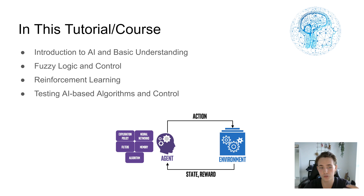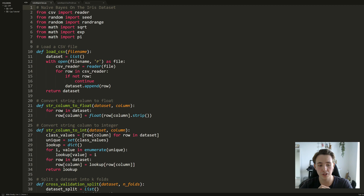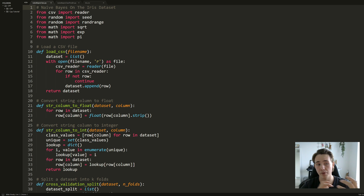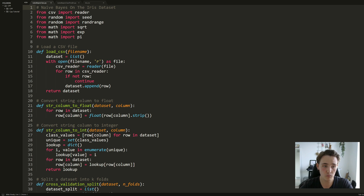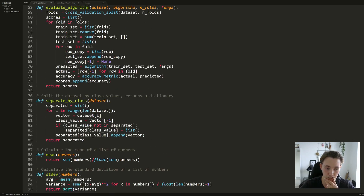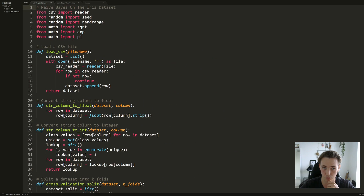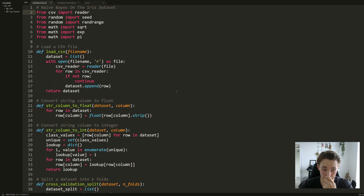Now I'll show you the 'hello world' program for artificial intelligence. We're jumping into Sublime Text to demonstrate a naive Bayes classifier on the Iris dataset. A naive Bayes classifier predicts the probability of something. It's called 'naive' because it assumes all features in the dataset are independent of each other, and 'Bayes' because it's a probability classifier. I'll link the dataset and the code in the description so you can try it yourself.